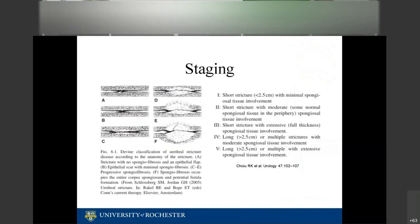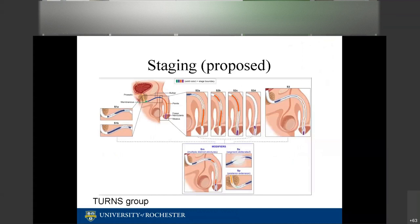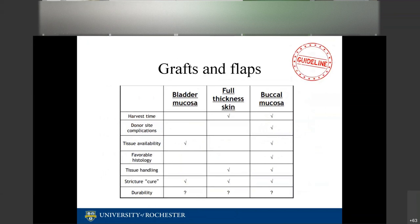There are multiple staging methods including the Divine classification and an ultrasound-based classification. A newer staging system being developed by the TURNS group — not yet published — allows communication about strictures based on anatomy, length, and severity. It is being validated through surveys to understand what surgeons like and don't like about it.